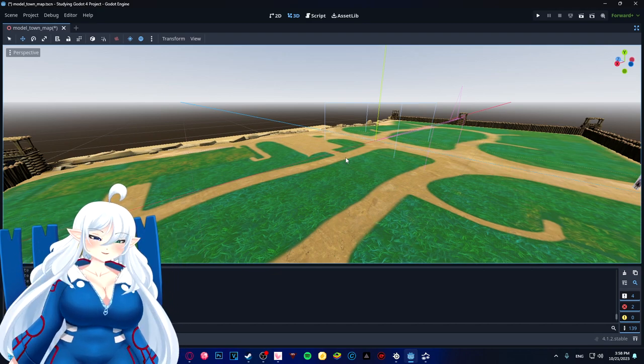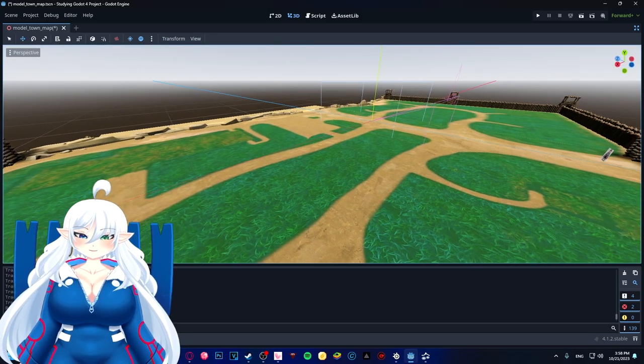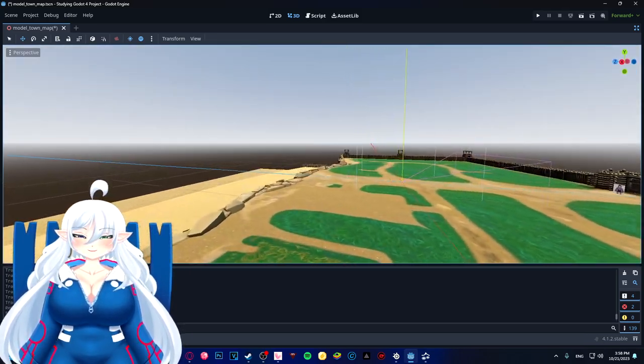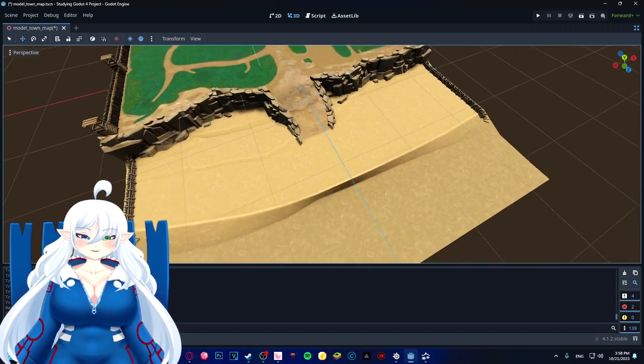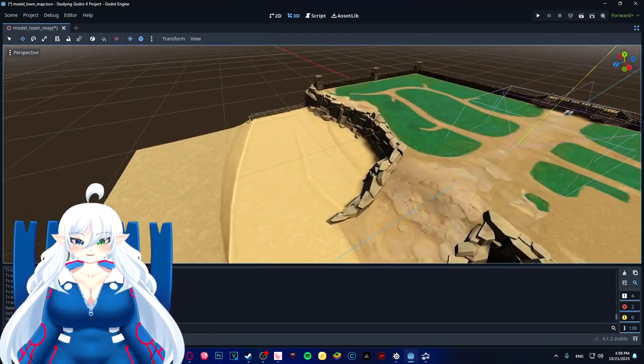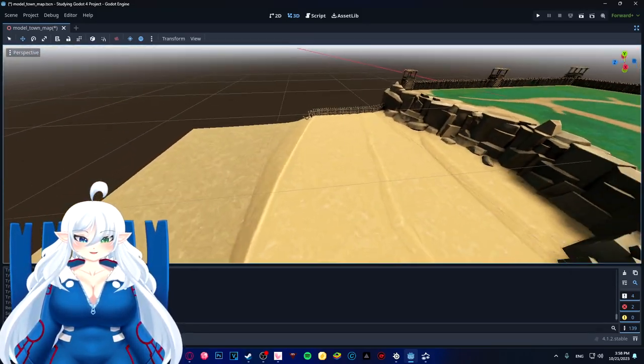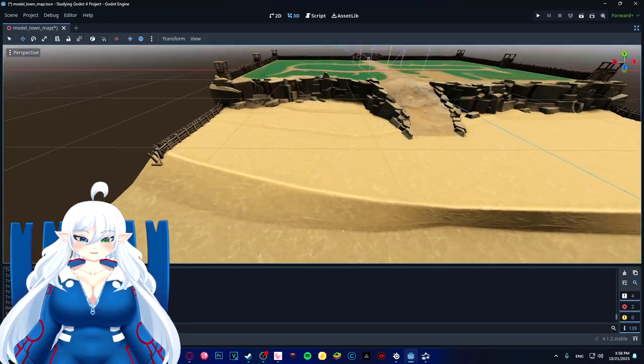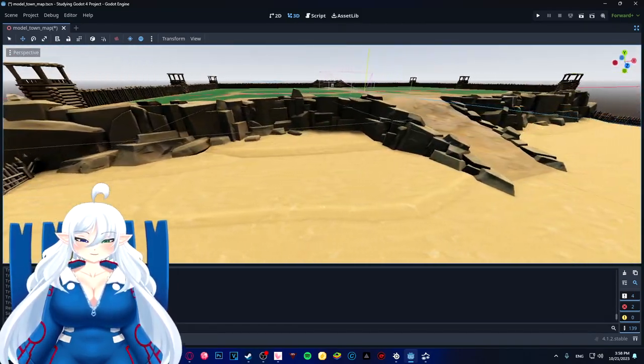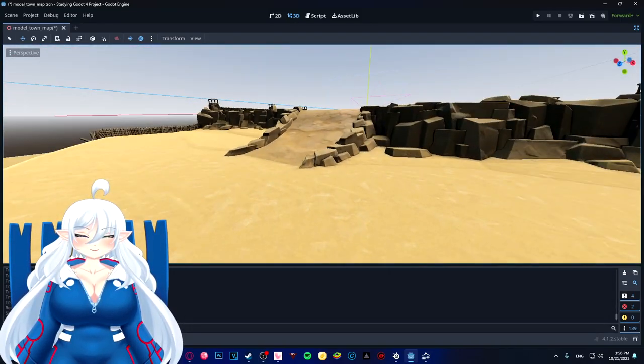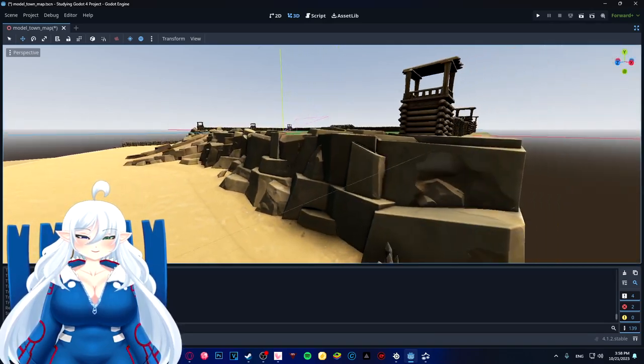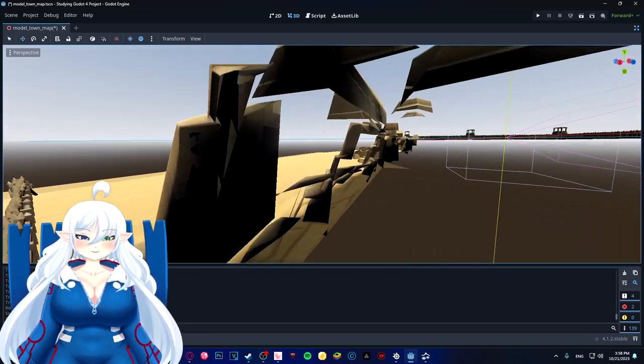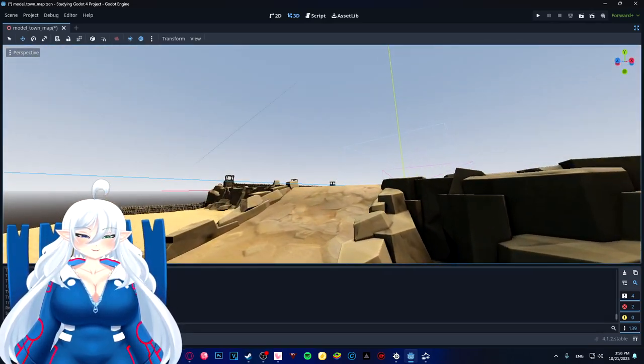But yeah, this is the map. This is our starter map, at least. This could be a placeholder; we could actually get something else going. It just really depends on what we do. But as of right now, this is all the textures and everything.